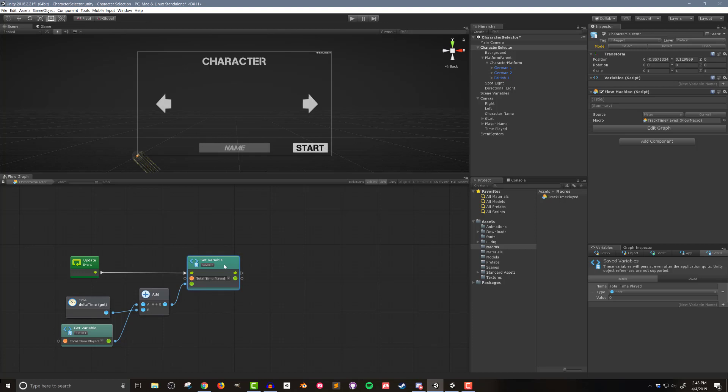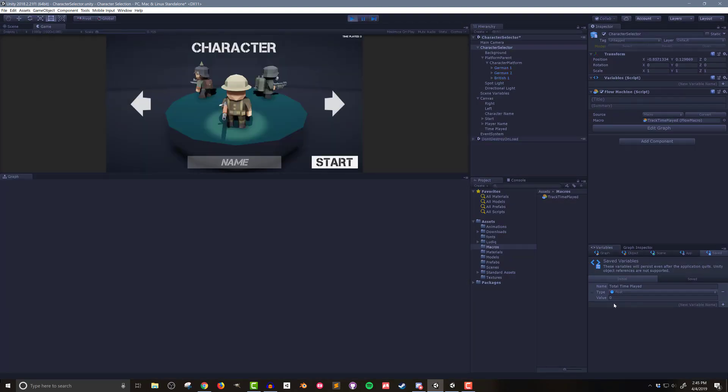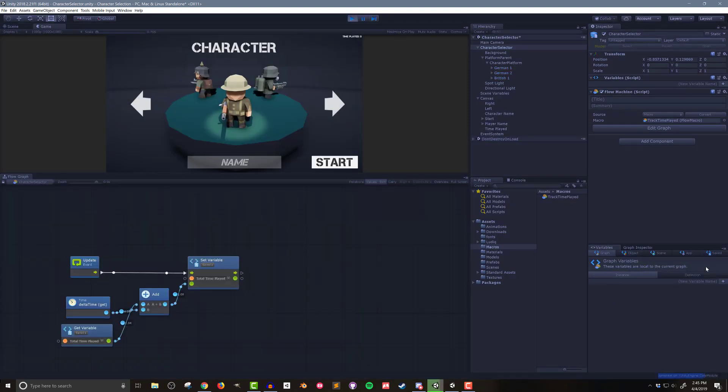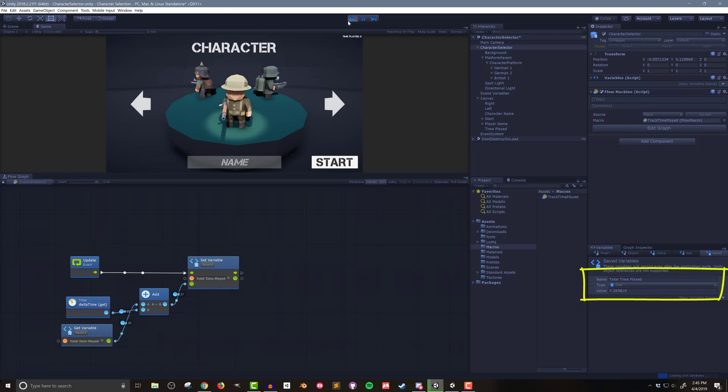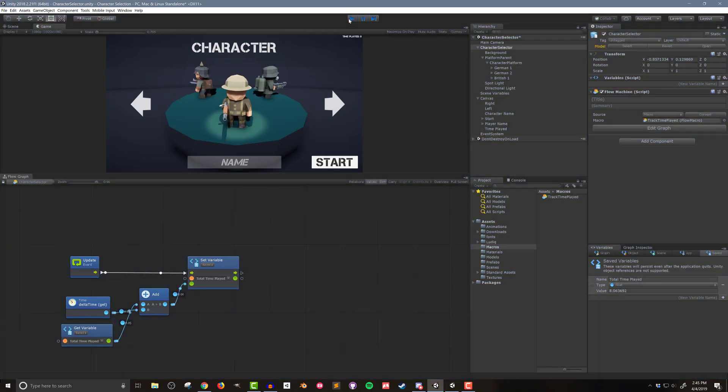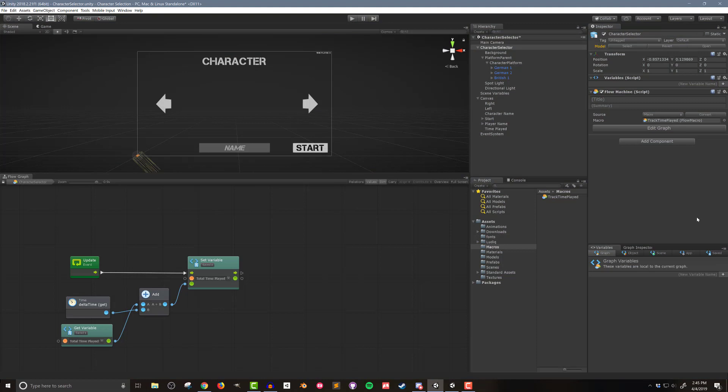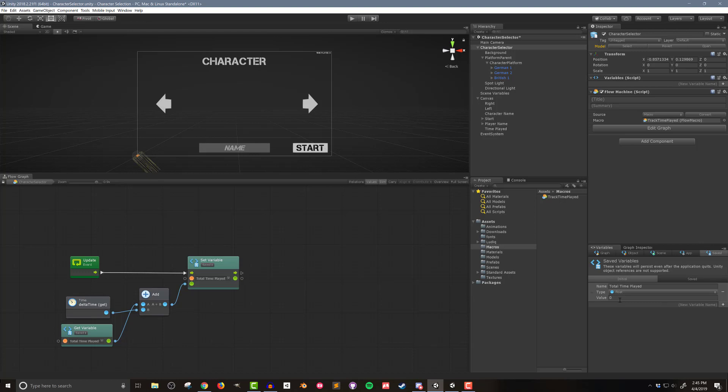And with that done I can now test the code as well as check out how saved variables work in Bolt. I can see in the variable window that the value of total time played is correctly updating each frame. No surprise and there's not a lot new about this. However if I exit play mode and go back to the saved variables I can now see what the two tabs do.